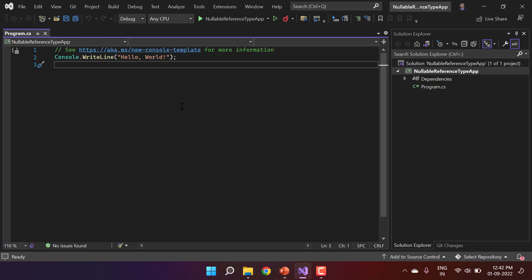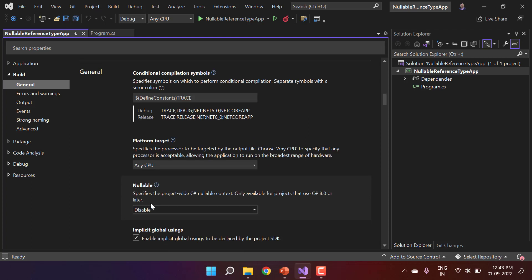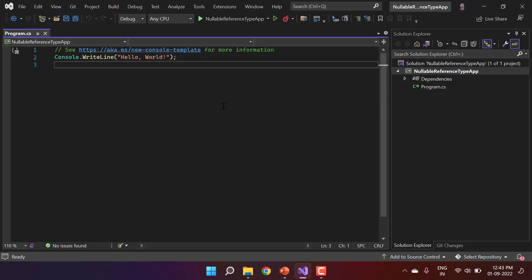Before making any changes, let's first disable the nullable reference type because by default it is enabled. Right-click on the project name, choose Properties, go to Build, and in the General section scroll down to see the Nullable setting — by default it is enabled. This feature is only available for C# 8.0 or later, which was released with .NET Core 3.0. I'll disable it and save the changes.